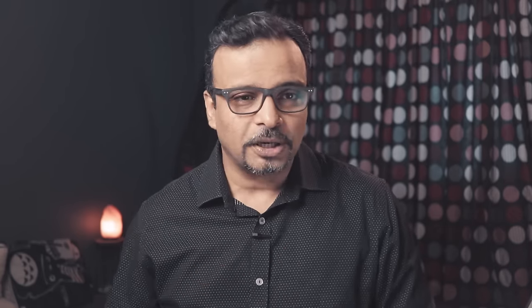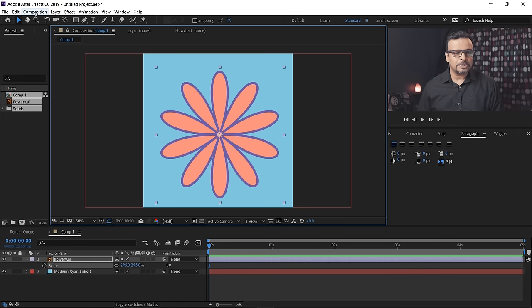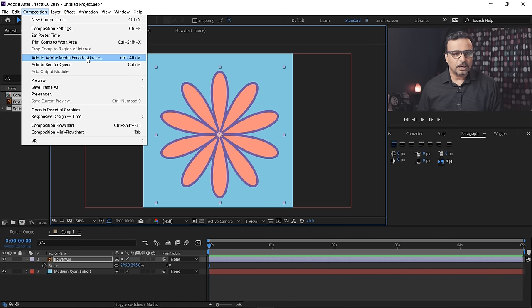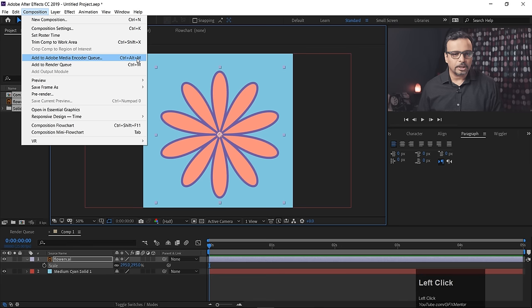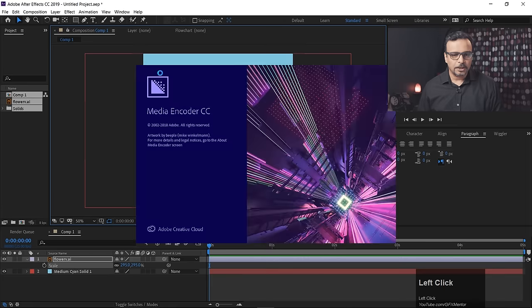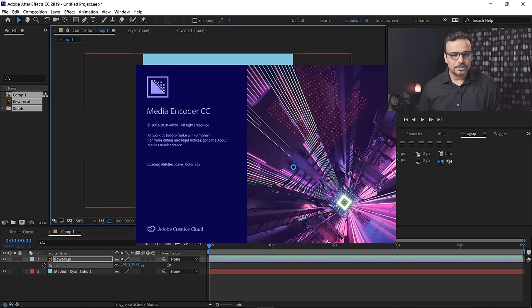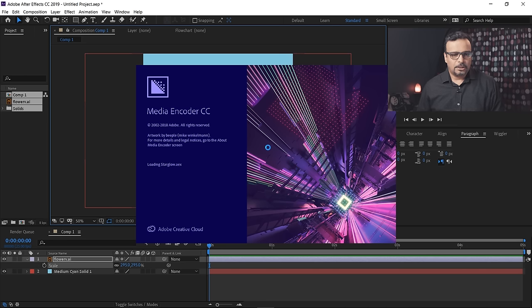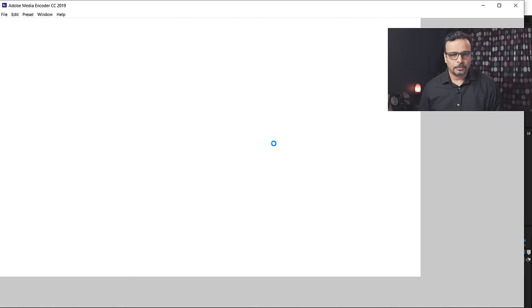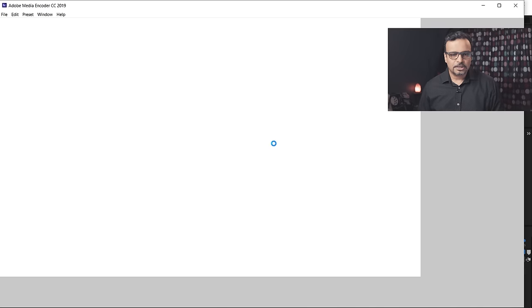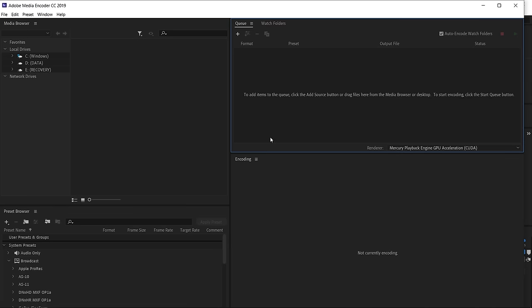One thing is that Media Encoder—you have to install the exact version that matches After Effects, otherwise the link is not created. So I am simply going to add this to Media Encoder. You can use Control+Alt+M as a shortcut. Click and it will start. It will take a little time.